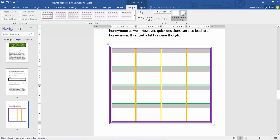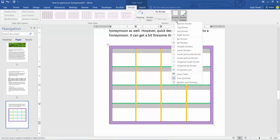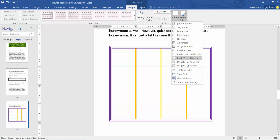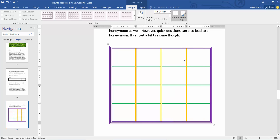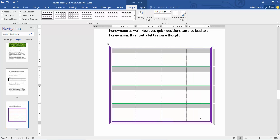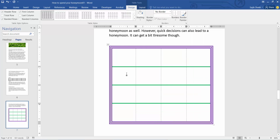Again click the border option and select vertical border, and you can see only the horizontal border remains — the vertical border has been removed. Thank you for watching. Please subscribe, like, share, and comment.